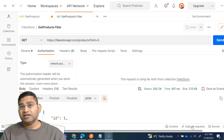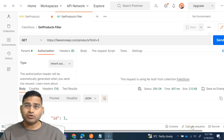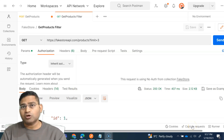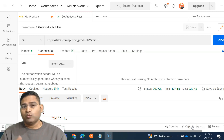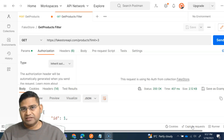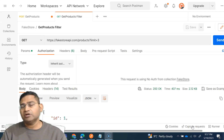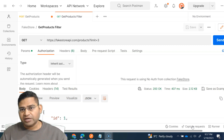Hey everyone, welcome back. In this Postman tutorial, I'm going to talk about authorization in Postman and why do you need authorization for the APIs.